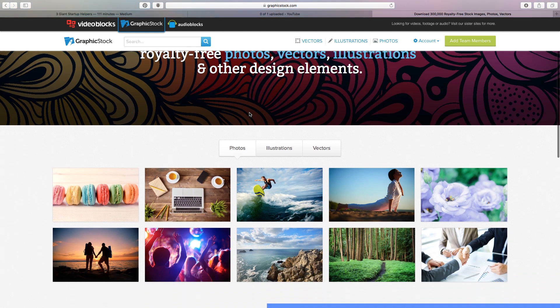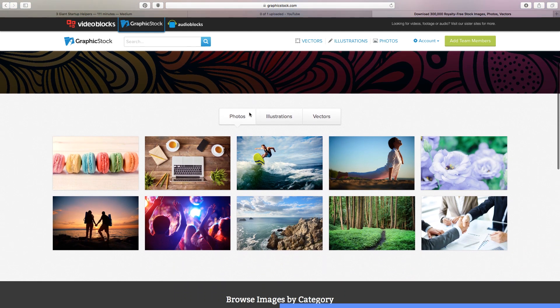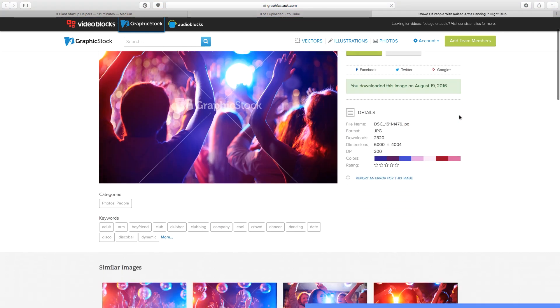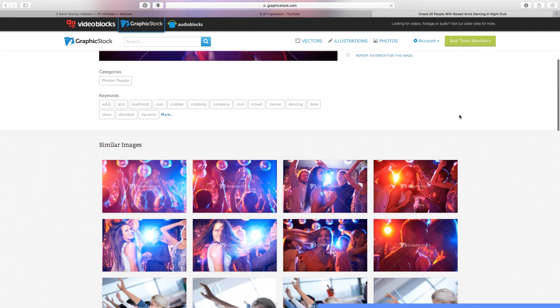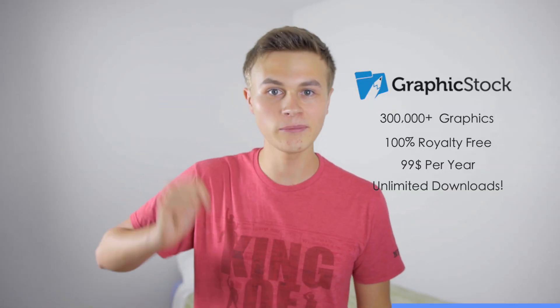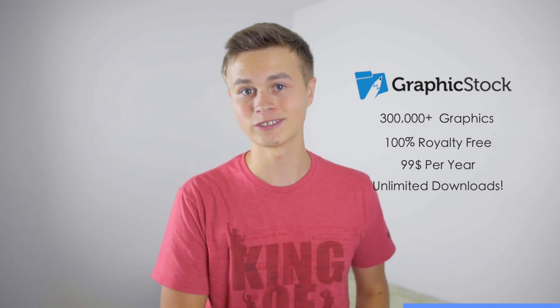While most royalty-free websites make you pay for each individual image, which can get quite expensive, with GraphicStock.com it's a $99 per year membership in which you can have unlimited downloads.